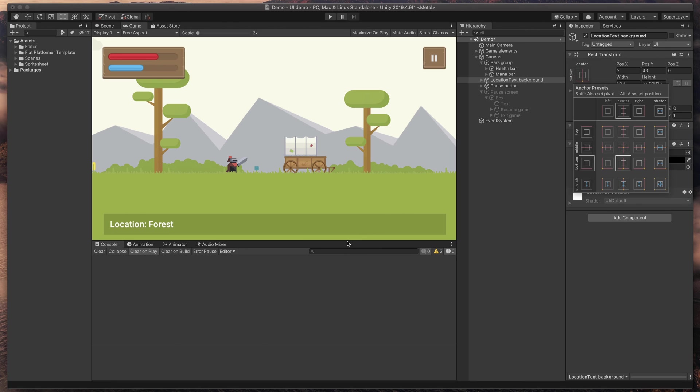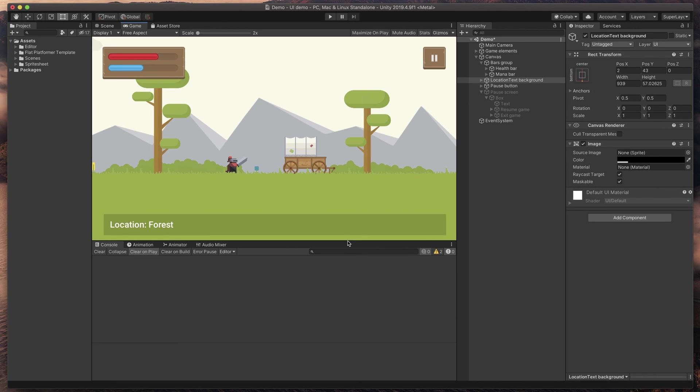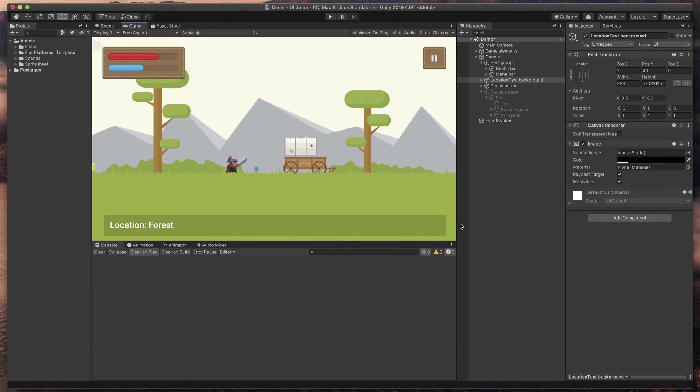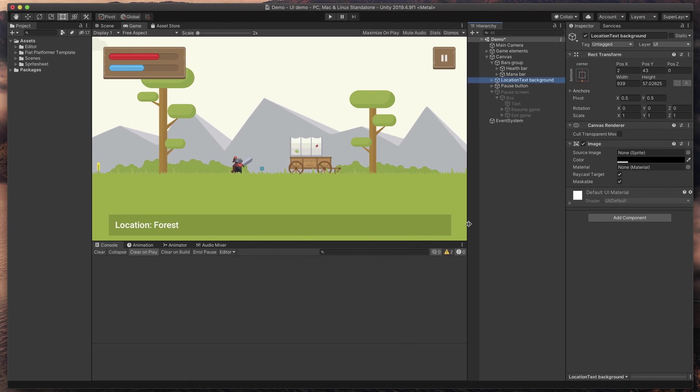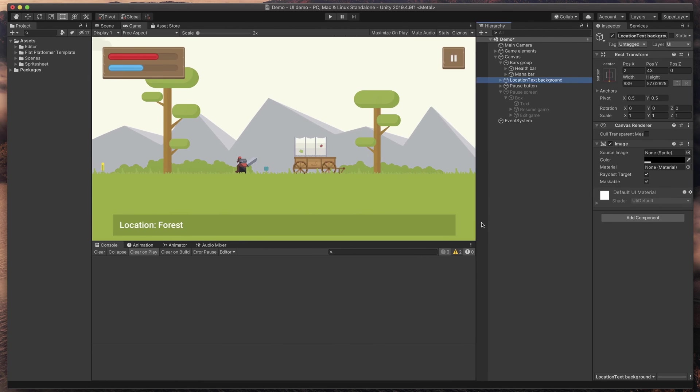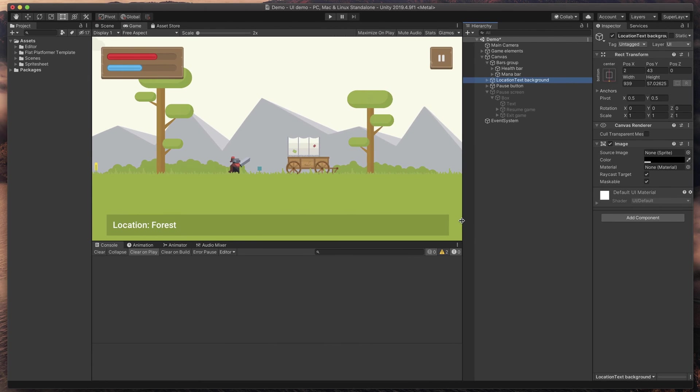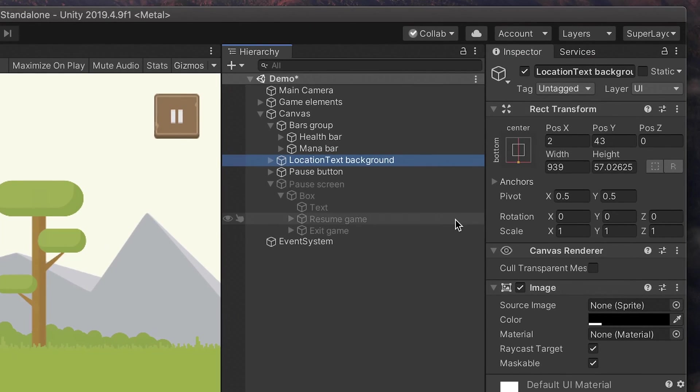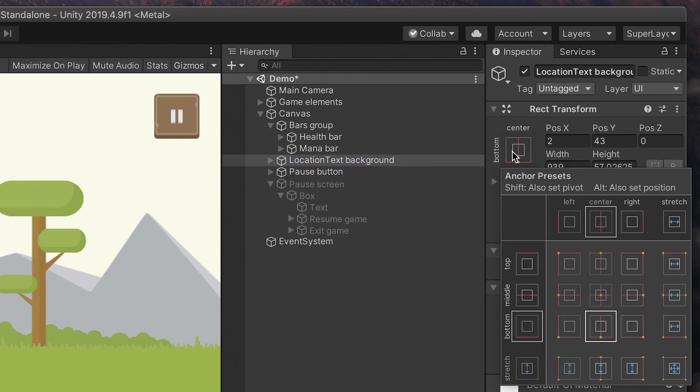But when I resize the game view, it sticks to the bottom, that's good, but I like it to resize to fill the whole bottom edge. To do that, in anchor options, select this one.